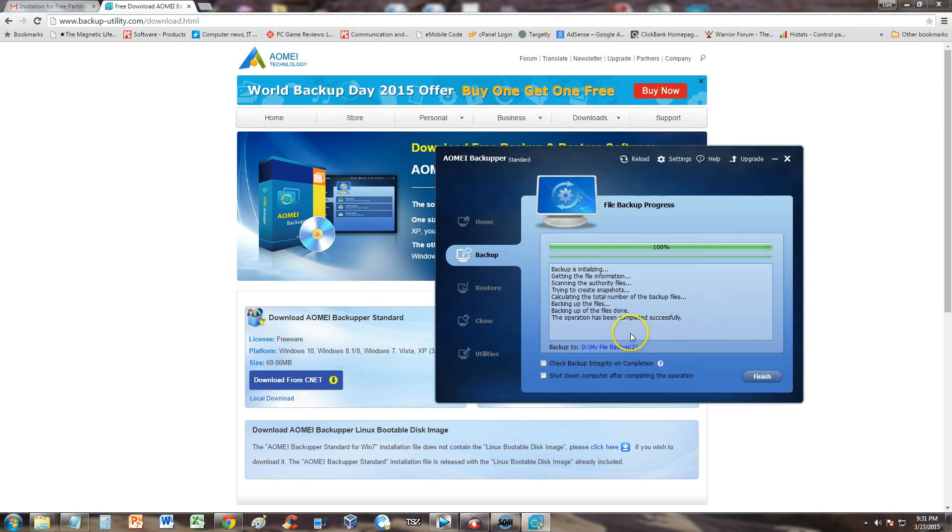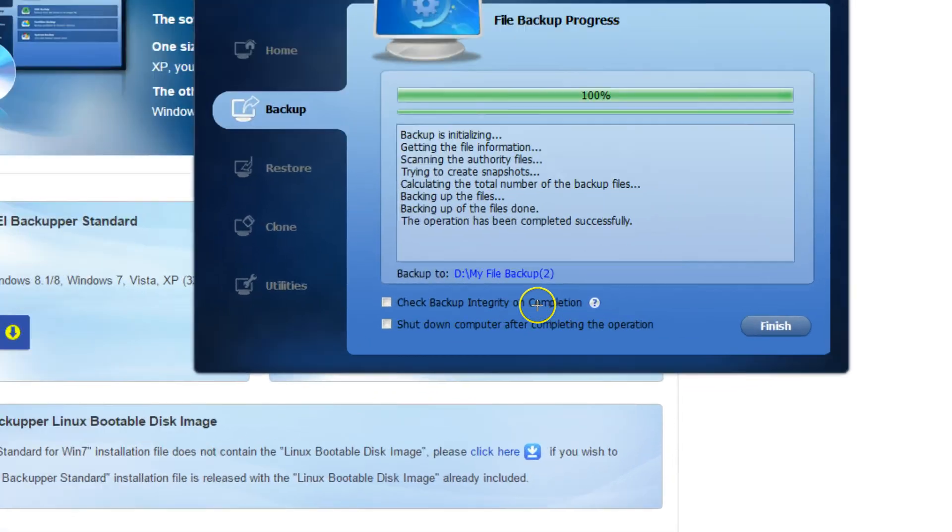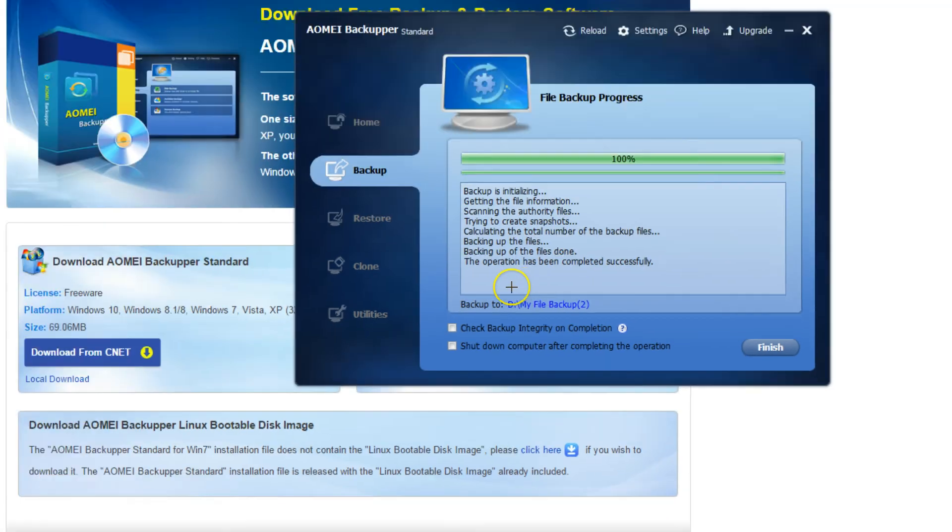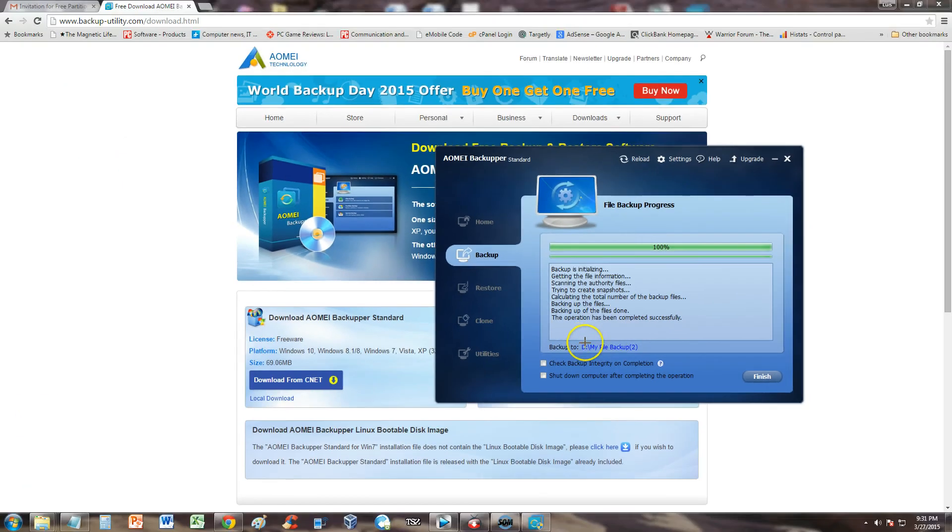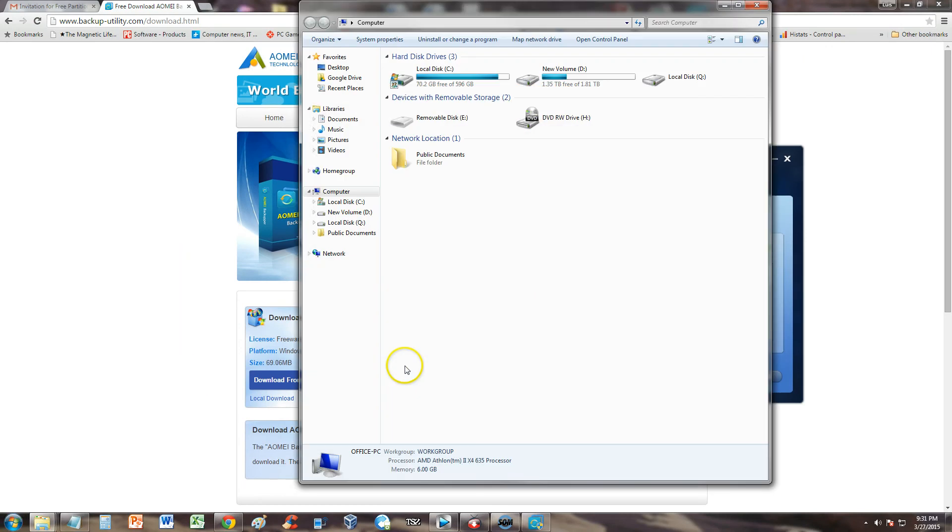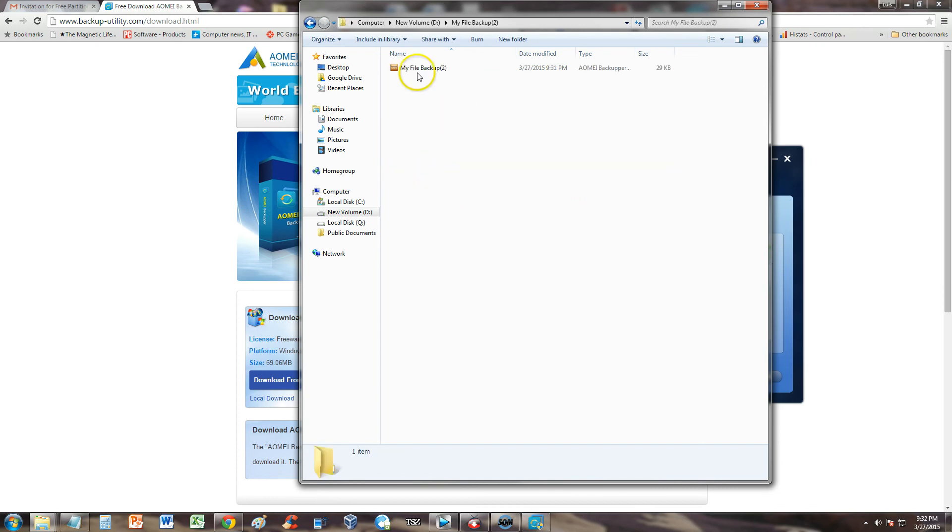And it is backed up to... We notice it got backed up to my D drive under a folder called my file backup. Now there's a 2 there because I tried this before. So that's where it's going to be saved to. Let's go ahead and move our way there. We're going to open up the computer folder. We're going to go to the D drive. Here is my file backup too. And there it is right there.